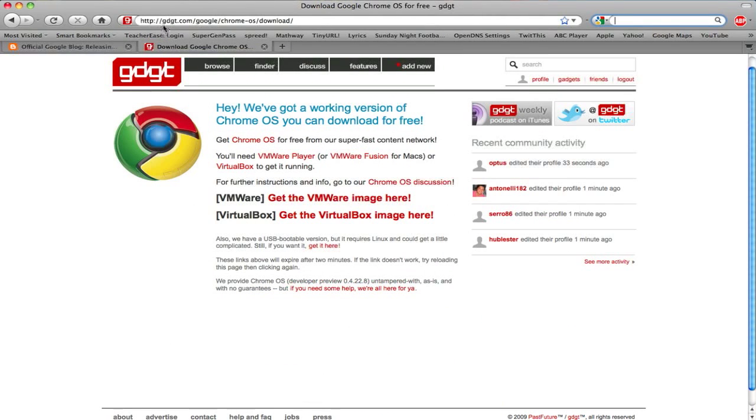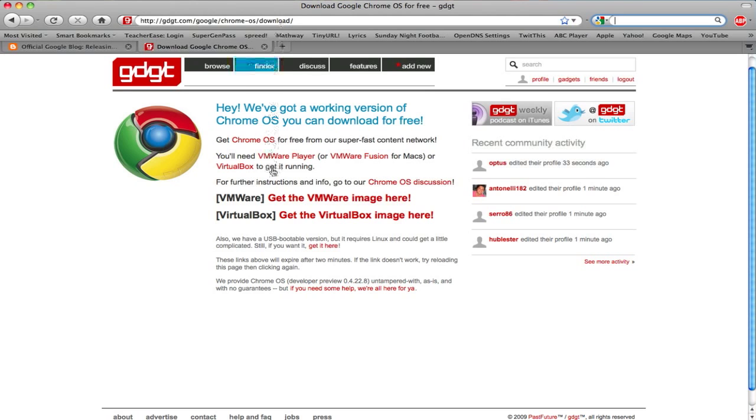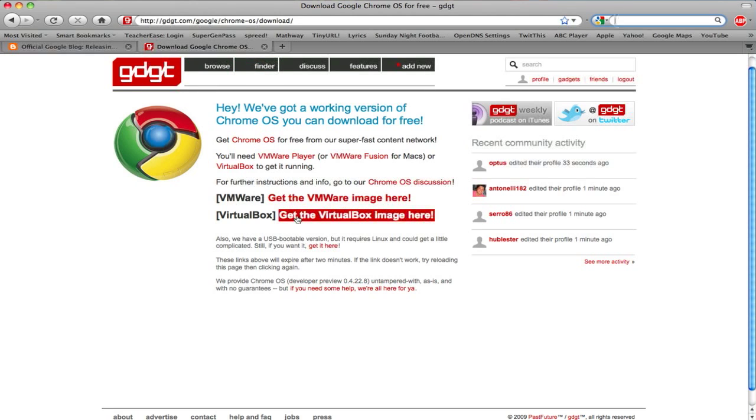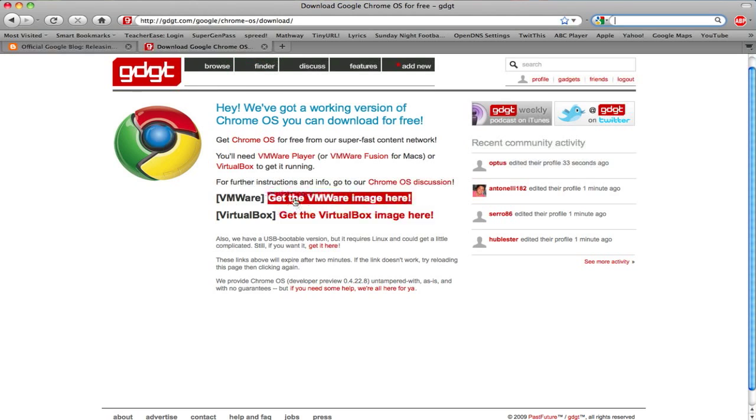Go to gdgt.com slash google slash chrome dash os slash download. Now from there you can download the VMware image or the VirtualBox image. For this demonstration, I'm going to download the VMware image and then unzip it.